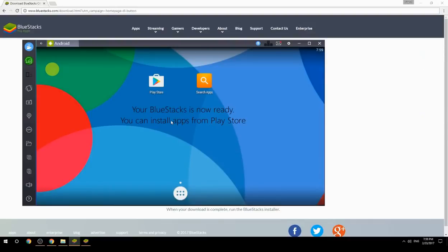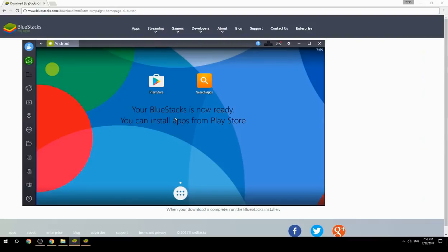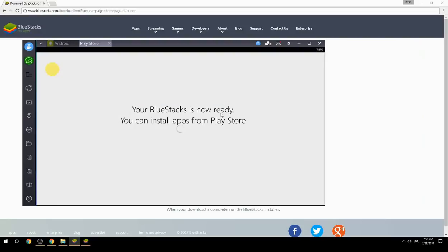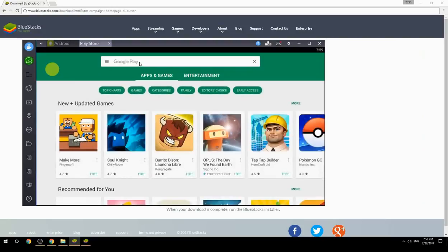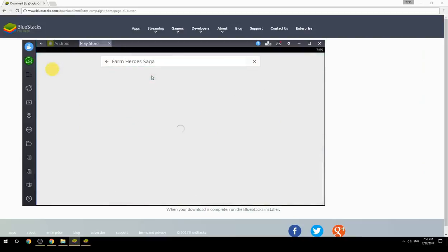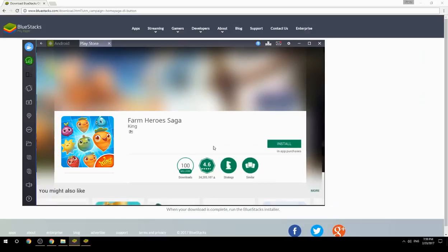Your BlueStacks is now ready and you can install apps from the Play Store. Search for your game name inside Google Play, click on the game icon, click the Install button, and once installation is finished, begin playing.